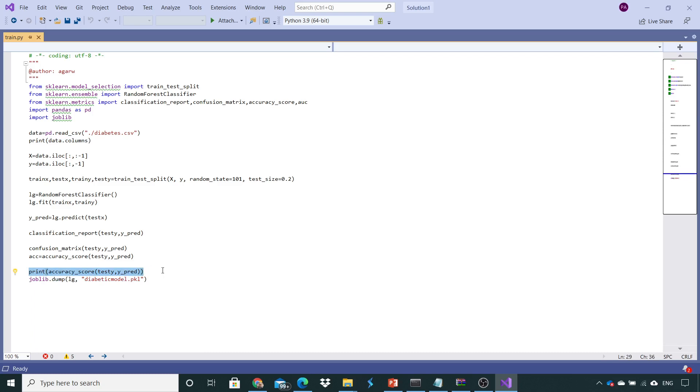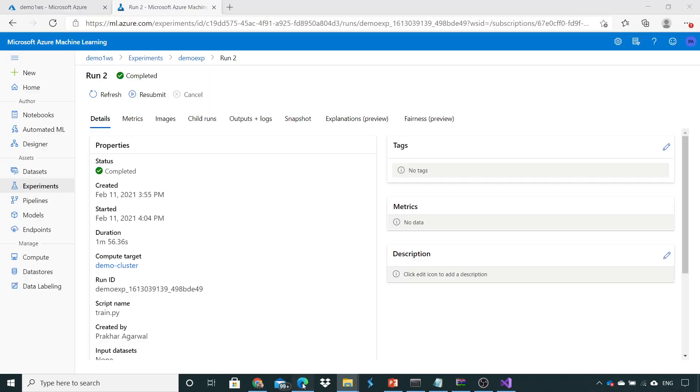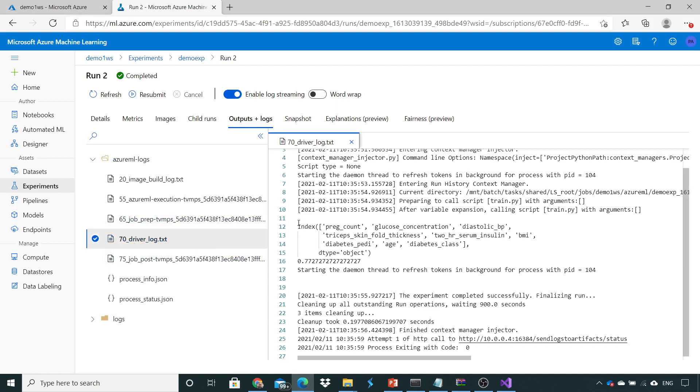Here I have given the print statement to print the columns and print the accuracy as well. So where I can see all this? We'll go here and go to output plus logs, go to 70, and here you can see what all the print statements you have given in that file you can see inside this particular log.